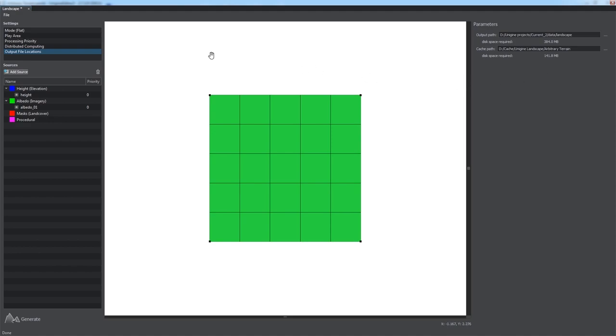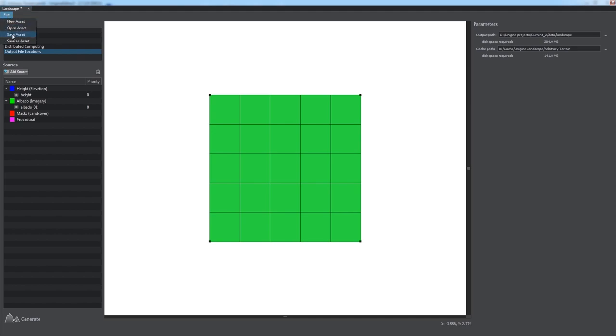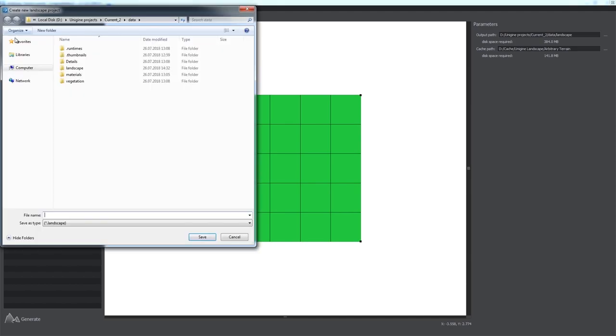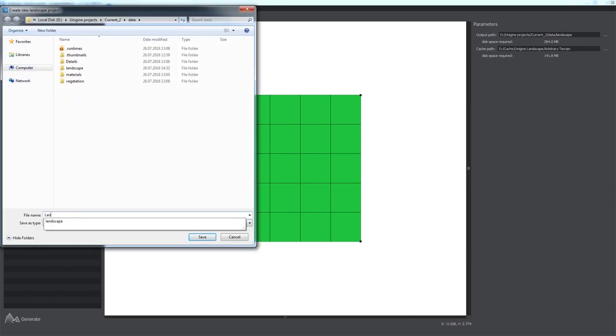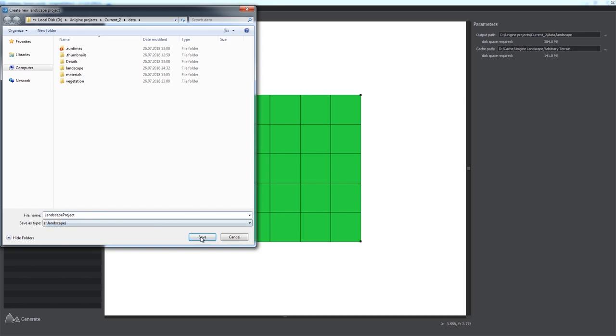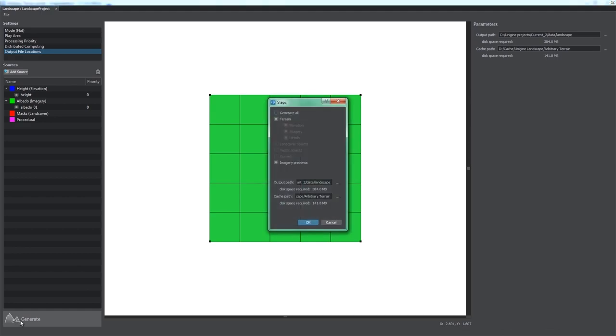All generation settings that you make for your terrain can be saved to a landscape asset to be loaded and used later. You can do that via the File menu. Having set all the parameters, you can generate the terrain by clicking Generate.